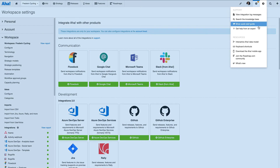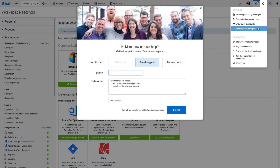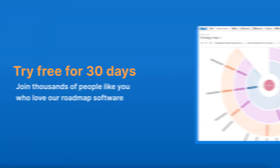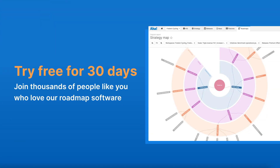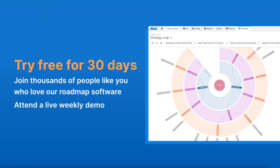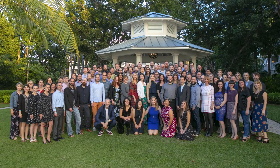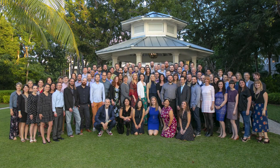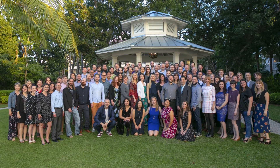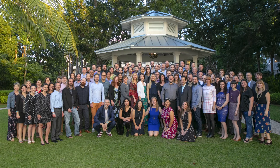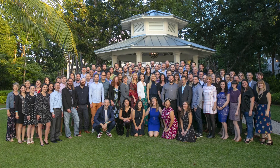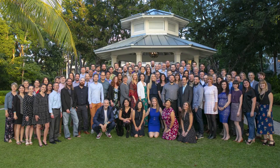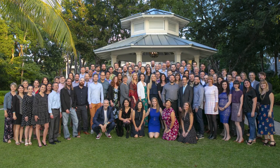If you need help setting up an integration, use the question mark in your account. Get started today with a free 30-day trial or join one of our live weekly demos. Our customer success team is all former product managers and AHA experts. We want to help you manage all of your data in one place, so you can focus on building lovable products.